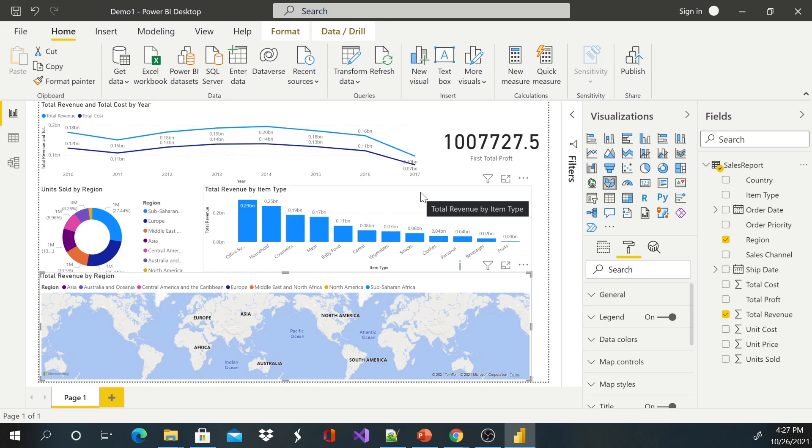created your dashboard and you'd like to share with your manager or boss, but they don't have this Power BI. The first option is to save this Power BI and send it to them, but most of the times these managers or bosses they don't have a desktop and